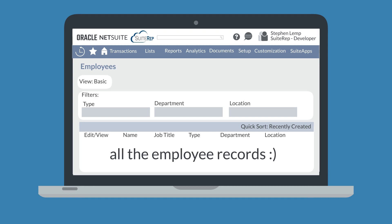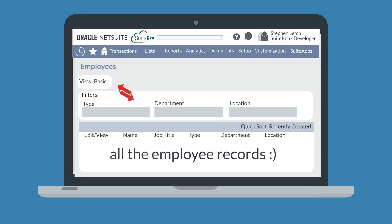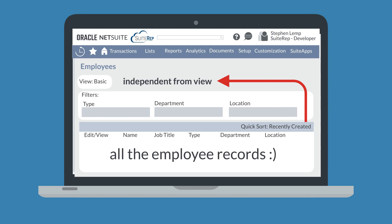You can streamline the search process by using the filter options at the top. For example, in the list of employees, you could change the view, set specific filters, and apply a quick sort. The filter options available to you will differ based on the view that you have set. Quick sort allows you to sort by records that were recently created, recently modified, recently viewed, etc. The options in quick sort remain the same no matter which view you are using.